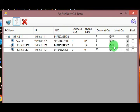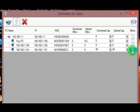This is an example of blocking a device on the network. Like, share, comment, or subscribe.